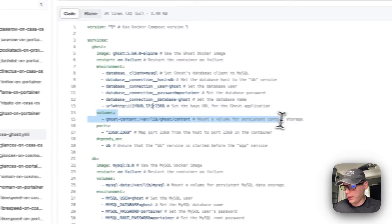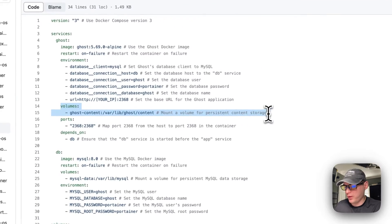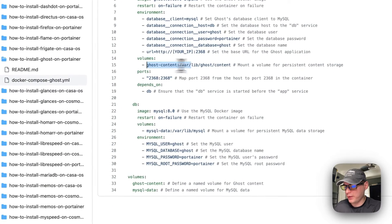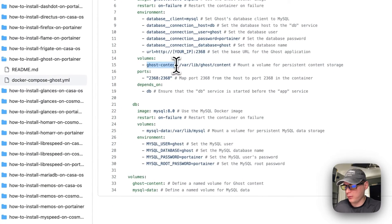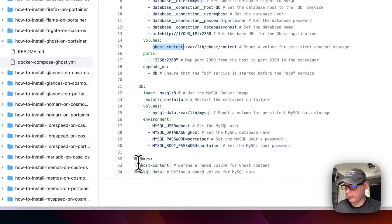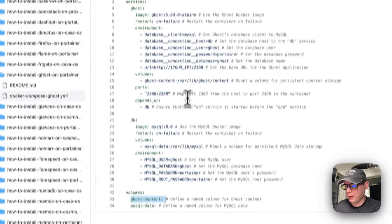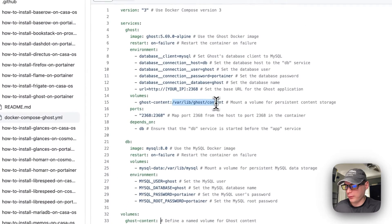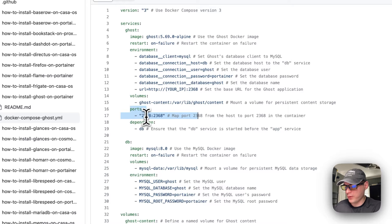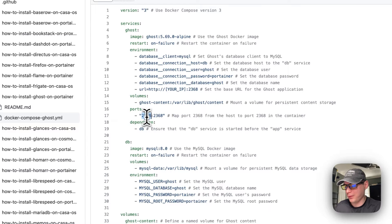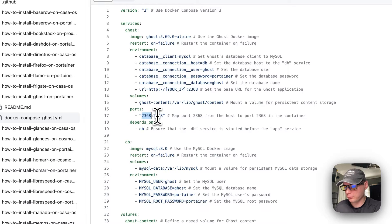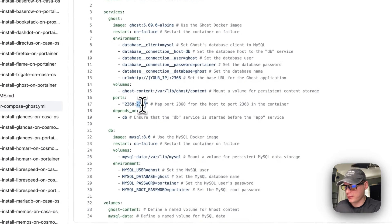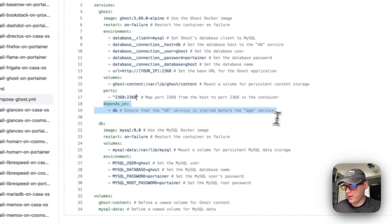And I'm going to set some volumes, so ghost_content, and this is a local volume right here and /var/lib/ghost/content, that's on the container side. And ports, so 2368 is on the host side. If this does collide with another port you can change this port, and then on the container it's 2368.